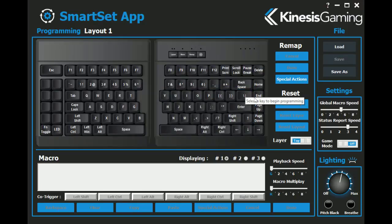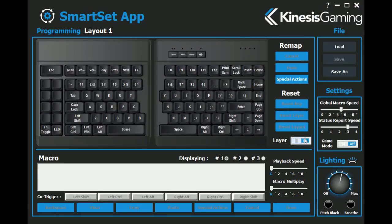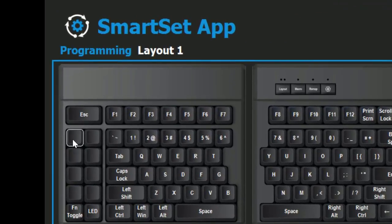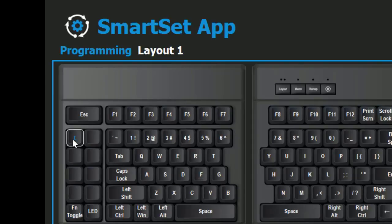Each layout has two layers which can be programmed independently for both remaps and macros. To begin customizing the layout, select the key you wish to reprogram by clicking on the keyboard image. To remap this key, simply press the desired key action on your keyboard.